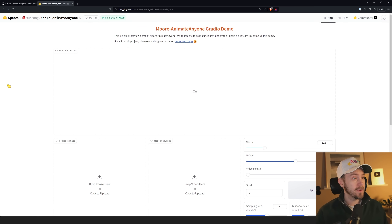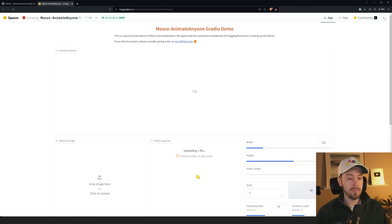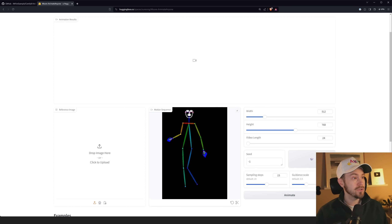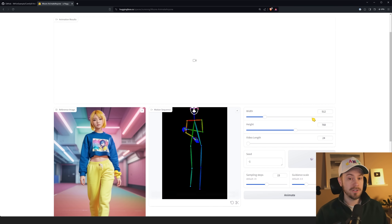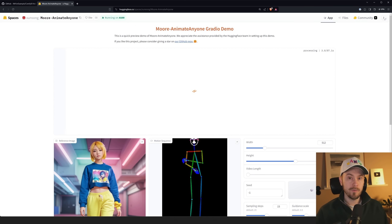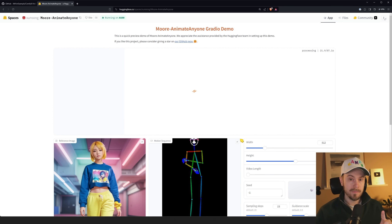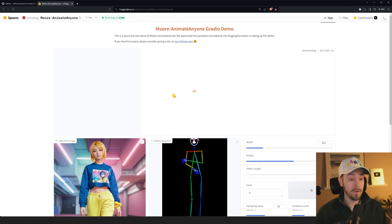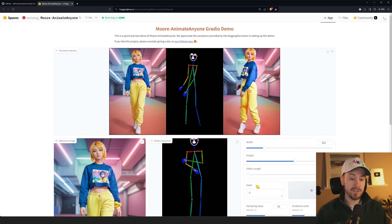I'll quickly show you the Hugging Face Space. This is just a simple demo — you drop in your animation, then drop in a random image, set it to 512 by 768, and animate. This is a free space so it can take a while. I'm going to link it below. Here's the one-second result we got; you can change the video length. The video length is set in frames, so 24 frames equals one second.